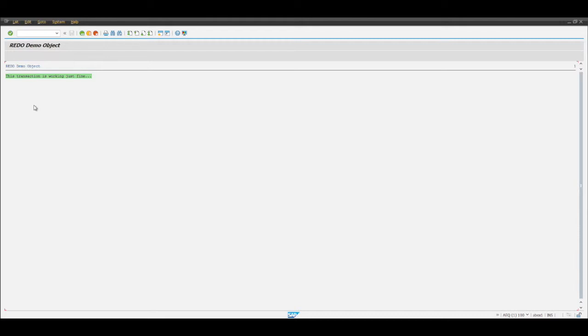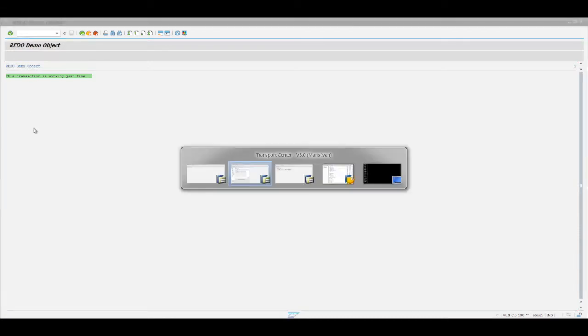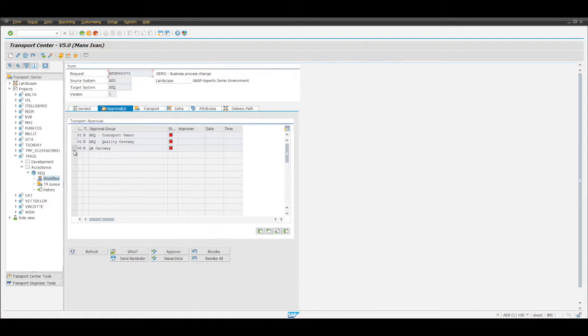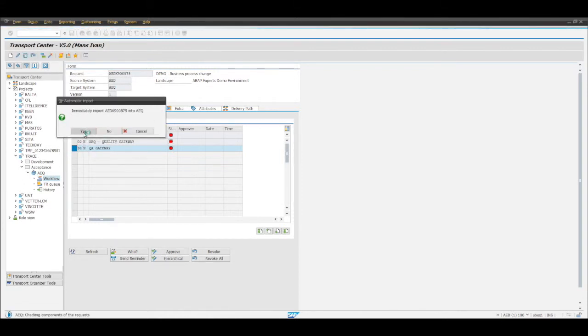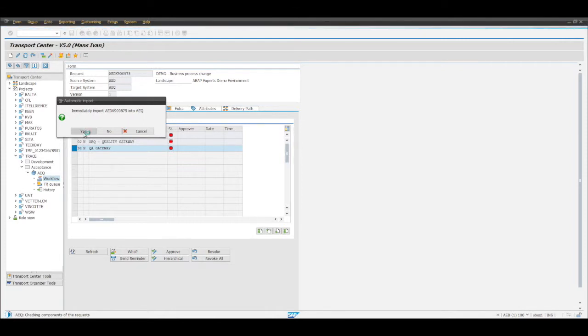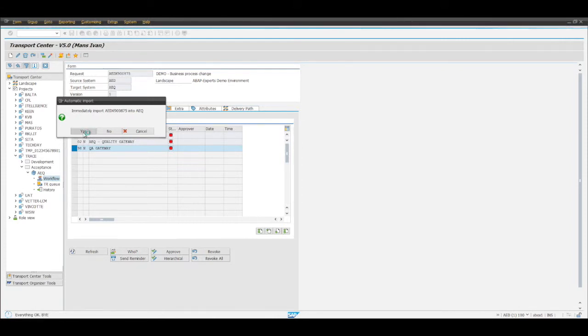For the sake of a short demo I created a transport request which is introducing a business change to that specific transaction. As soon as that business change would be approved and we trigger the deployment into our production system, we theoretically also risk breaking that transaction.